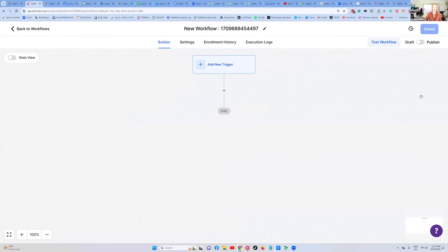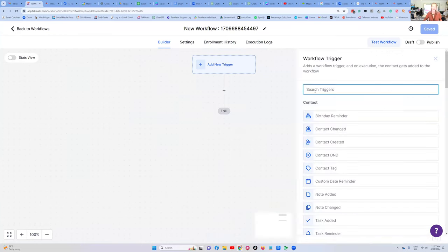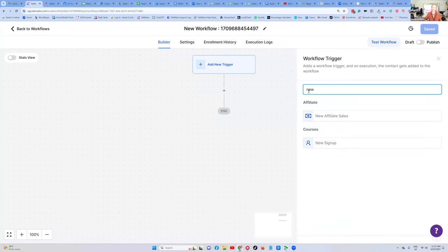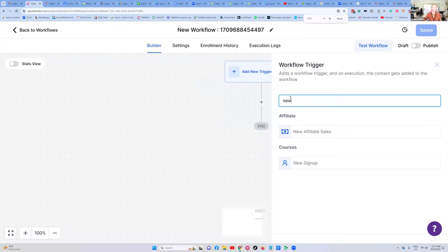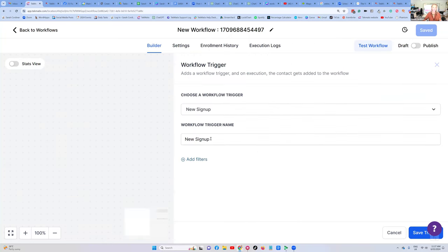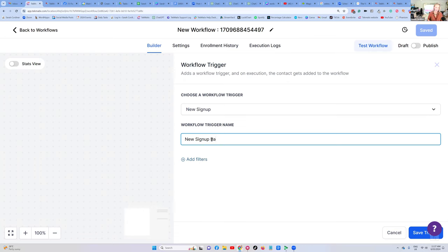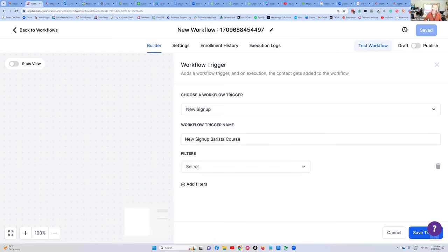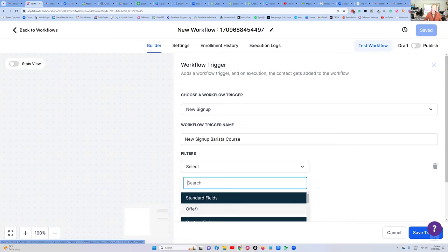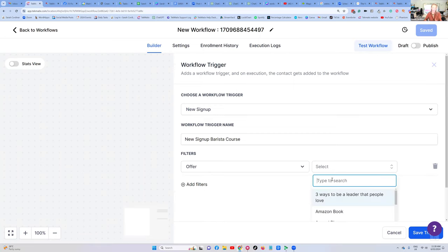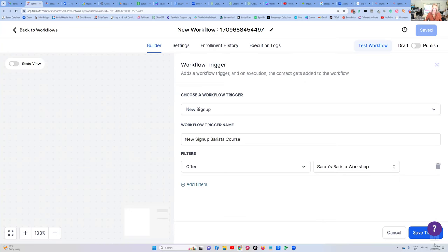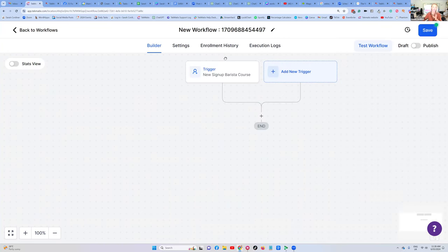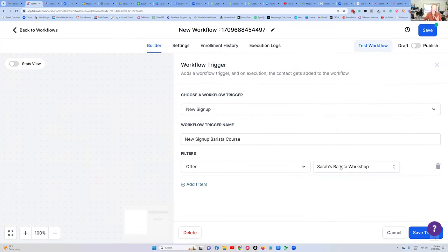What's the trigger of this workflow — what makes this sequence fire off? It's going to be a New Sign Up. Type in 'new' and press New Sign Up. The system is going to ask: a new sign-up to what? Give it a label — type in 'Barista Course,' this is your note to self. Press Filter, and we're going to select the Offer. Remember, Offer is the checkout. So we're saying the trigger is when somebody goes to the Offer checkout for the Barista Workshop. Save. That will now fire off when a new sign-up is submitted for that offer for that product.